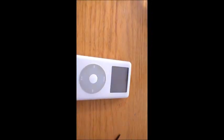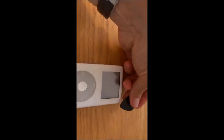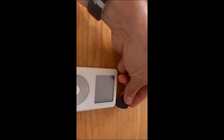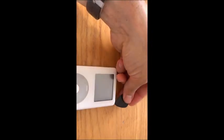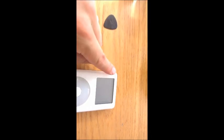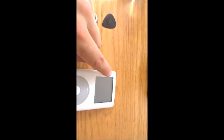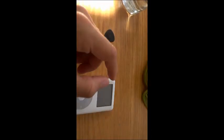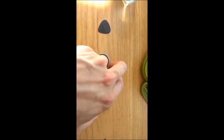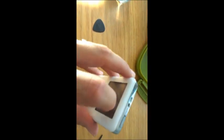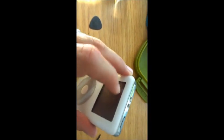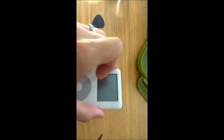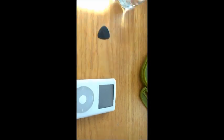I use a guitar pick. You need to be fairly careful because what you'll find is in this top left corner here, inside there's a little cable that connects where the headphone jack is to where the circuit board is on this side. So you need to be careful you don't just pull it open and rip it away.